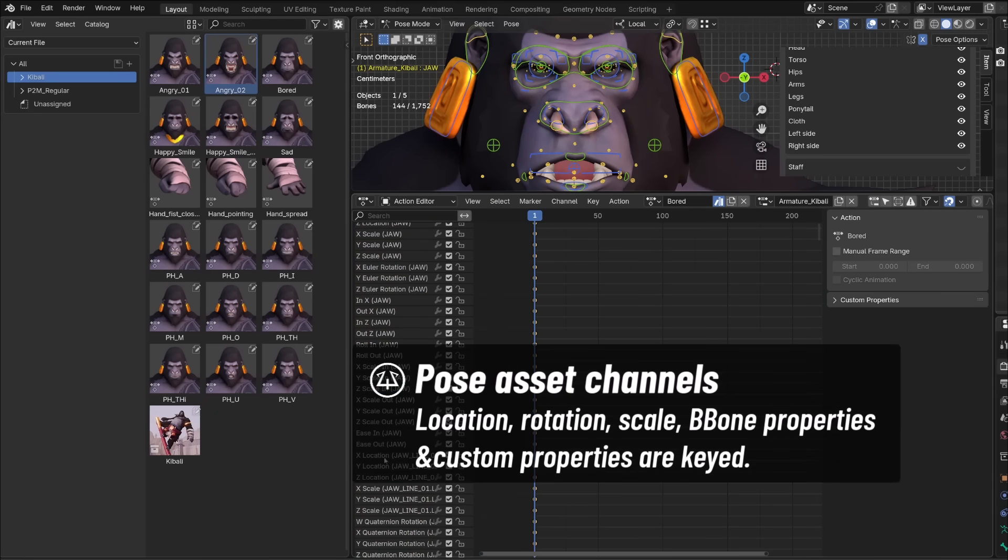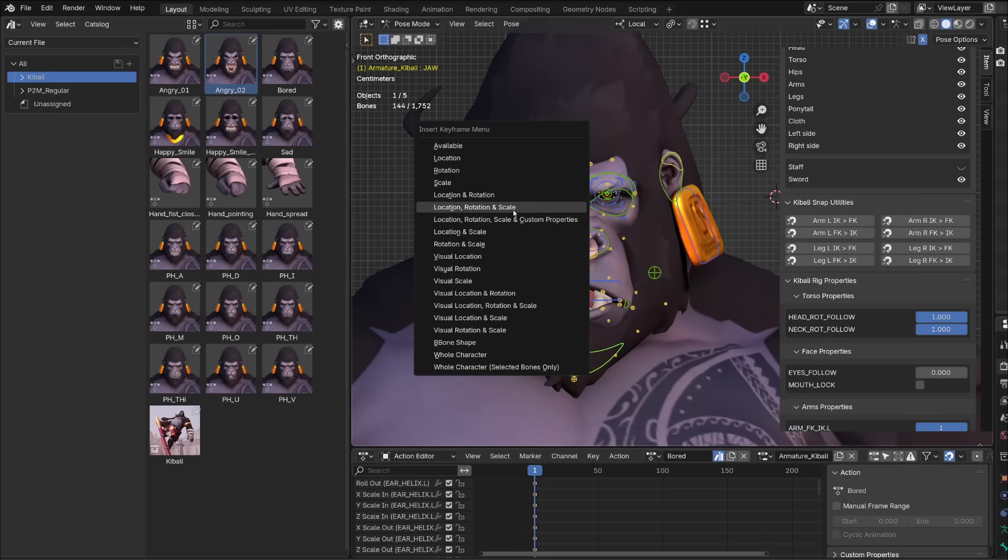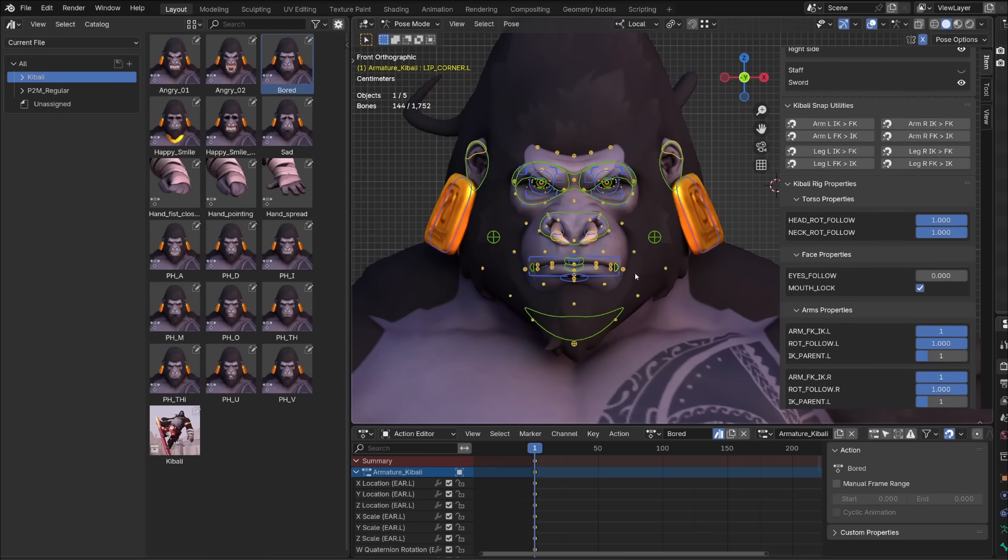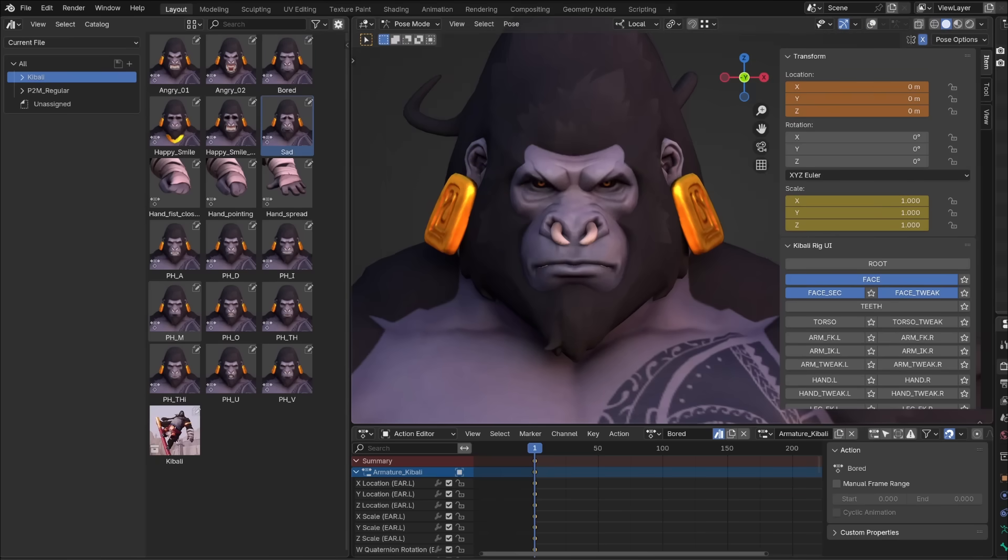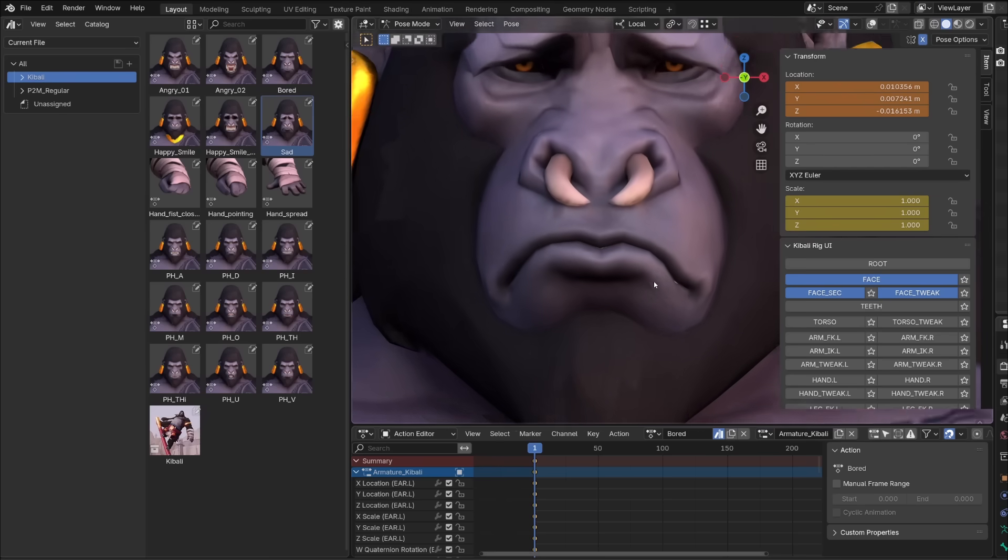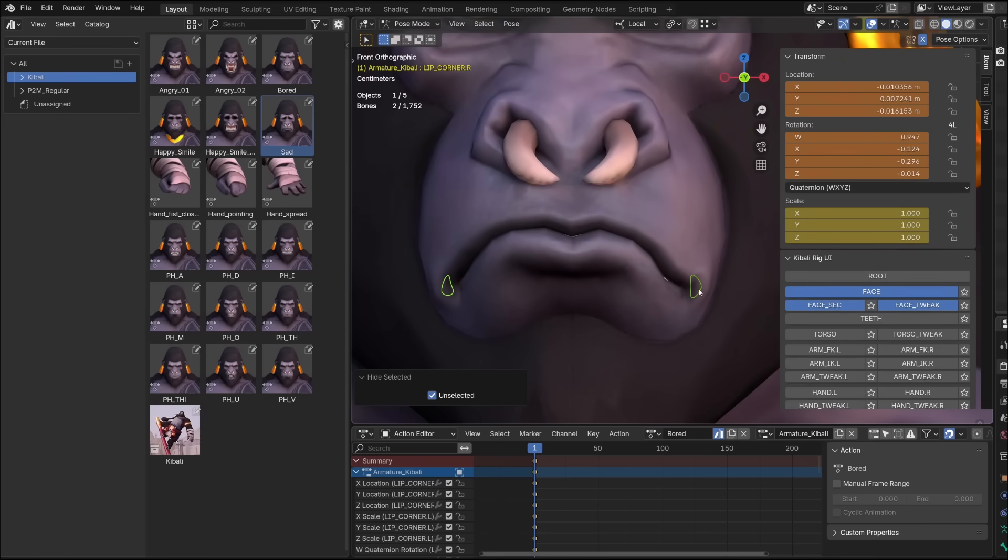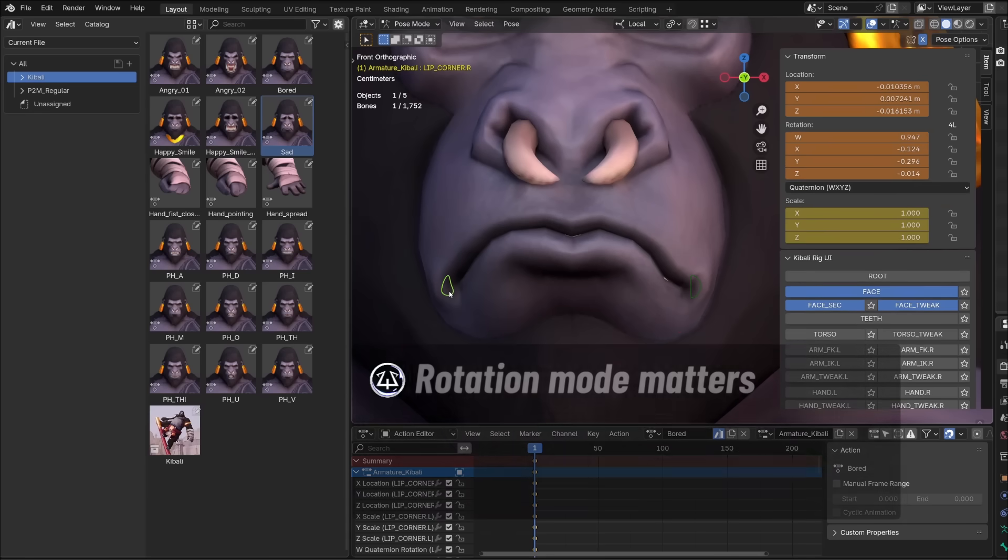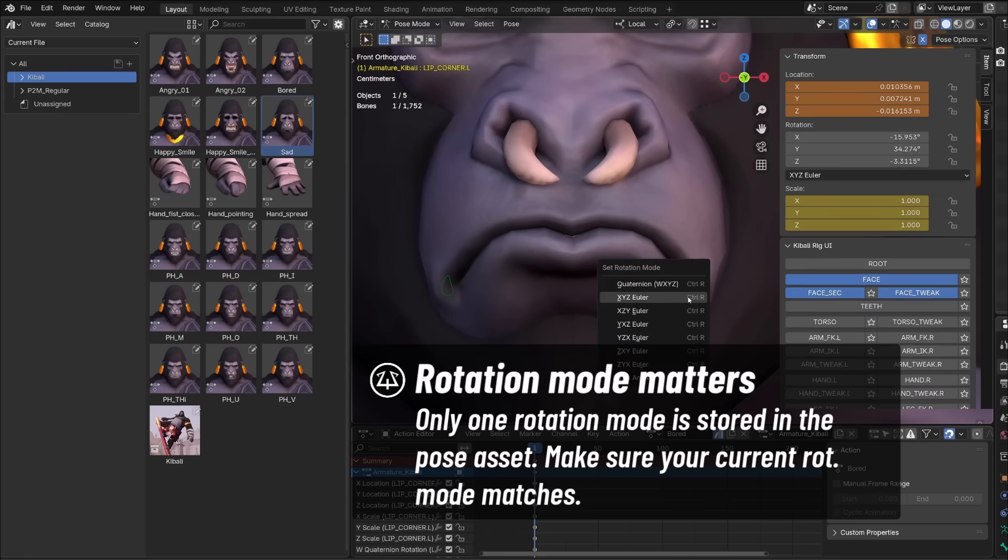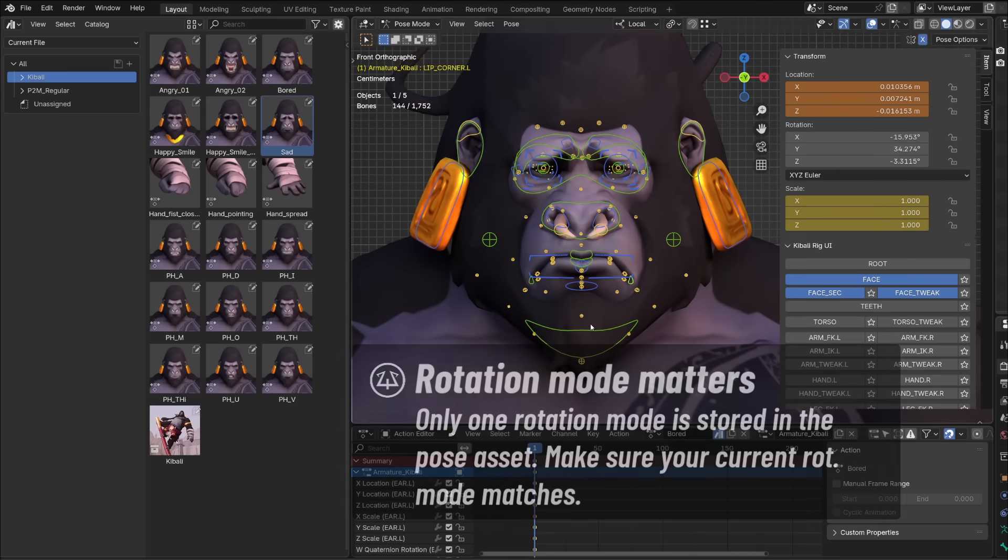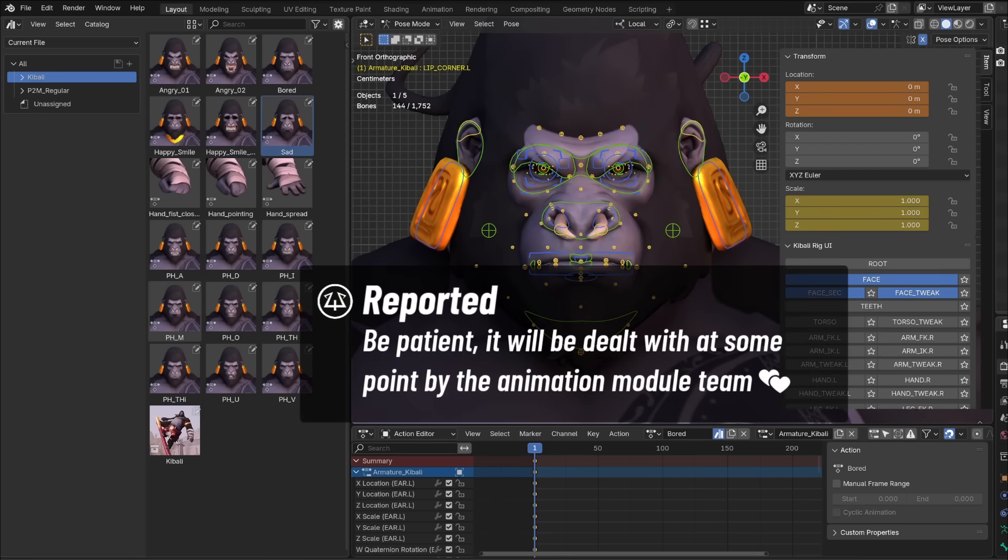But it's only using the current rotation mode. It means that if I change the rotation mode of one of my controllers, in that case the mouth corner, from quaternion to Euler rotation, if I now try to apply a pose asset that uses this controller, you can see a difference between both sides of the mouth. Because both controllers in the pose assets are using quaternions. But the one on the right was set to Euler. So it wasn't rotated. So if a pose asset doesn't work, make sure that you're using the same rotation mode on both the asset and your current animation. This was already reported as a bug. Even though it's not a bug. So we can hope for a solution from the animation module team at the Blender studio.